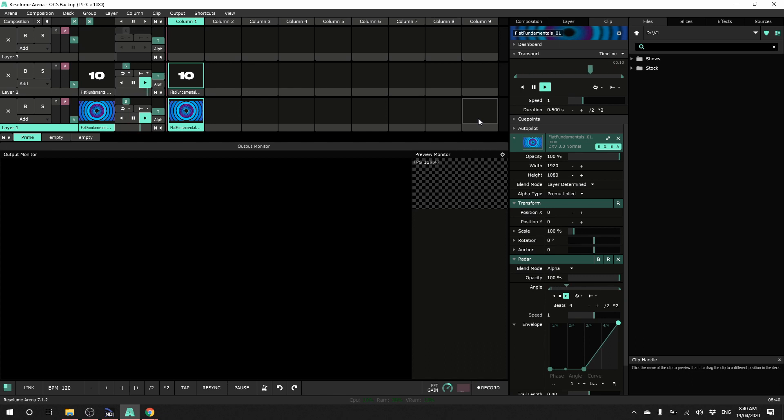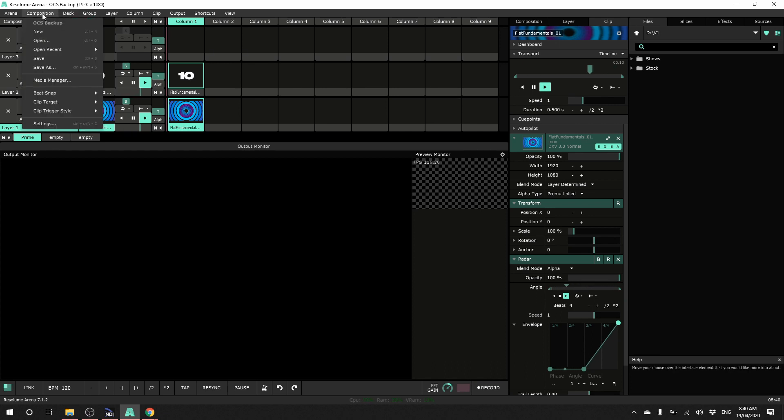First we need to copy the composition to the backup machine. Resolume now has a very convenient way of packaging up your composition and media. Under composition, media manager.